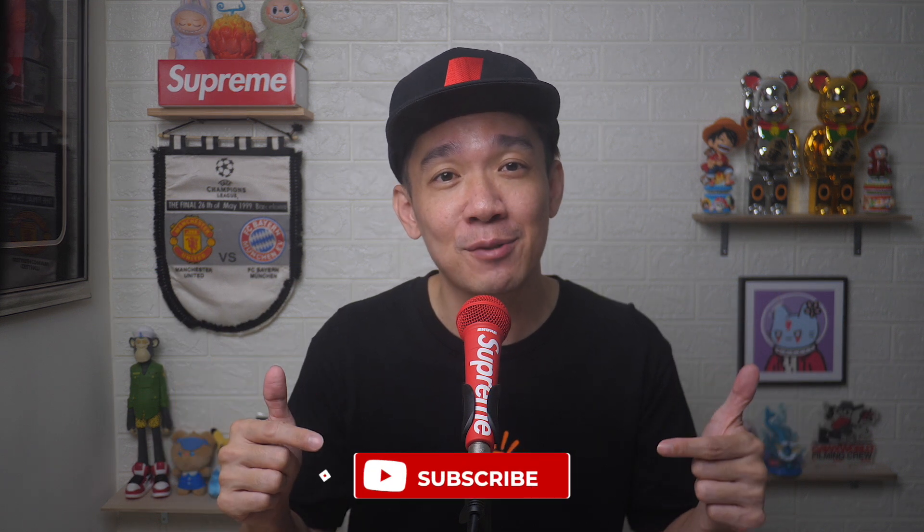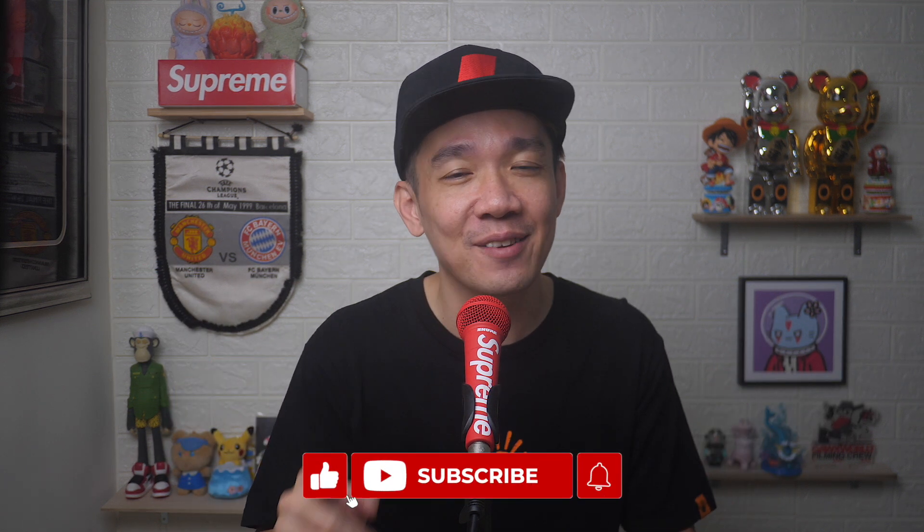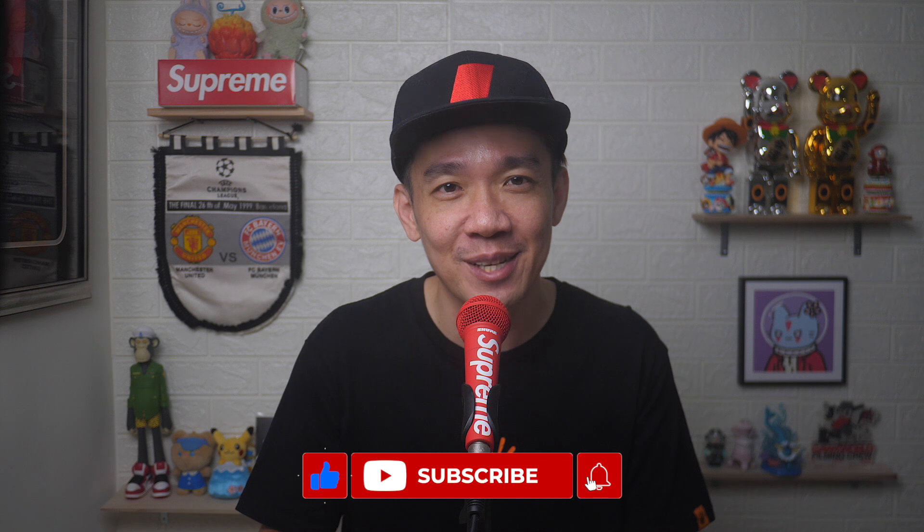I hope today's video was easy to understand. And if you like more of such videos, don't forget to subscribe and give this video a thumbs up. Until the next video, I'm Steph. Take care and bye-bye.